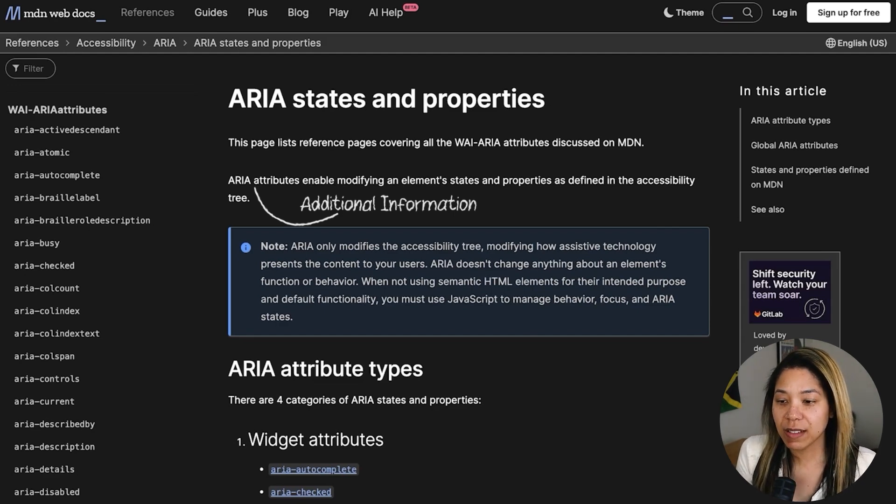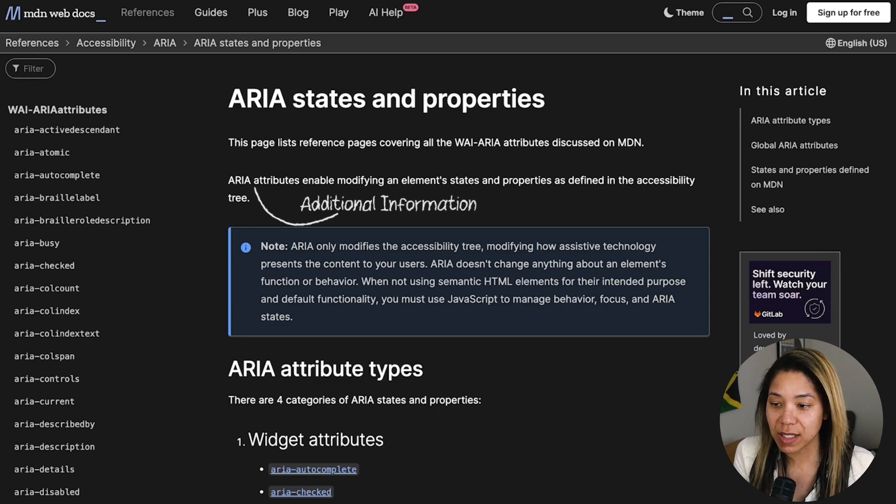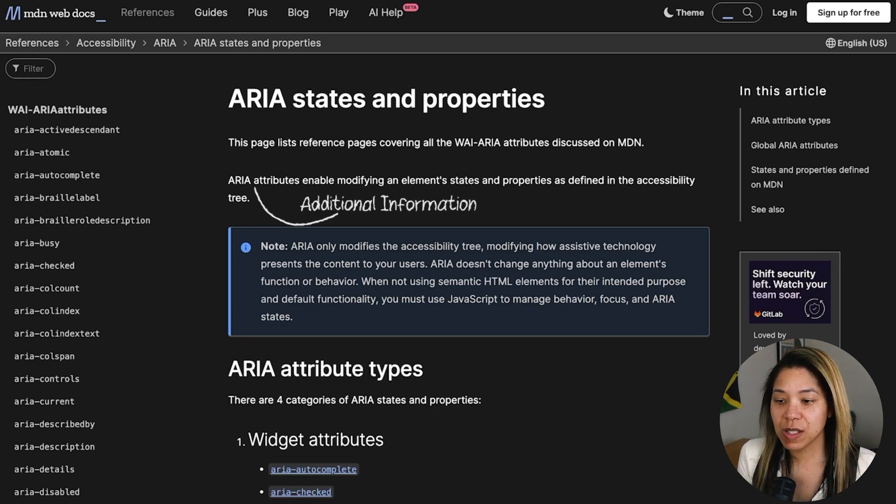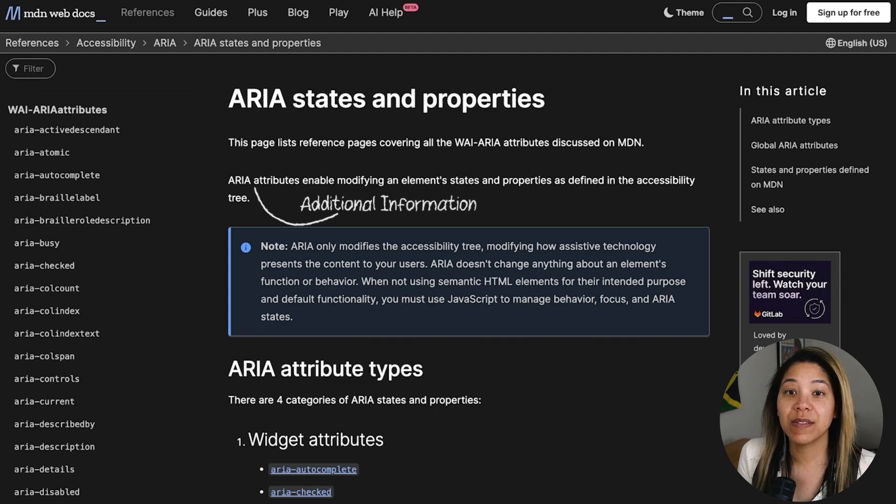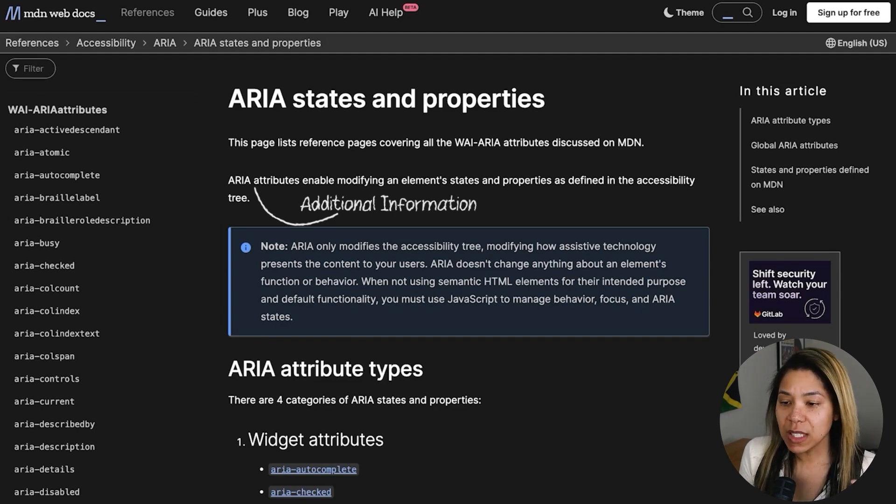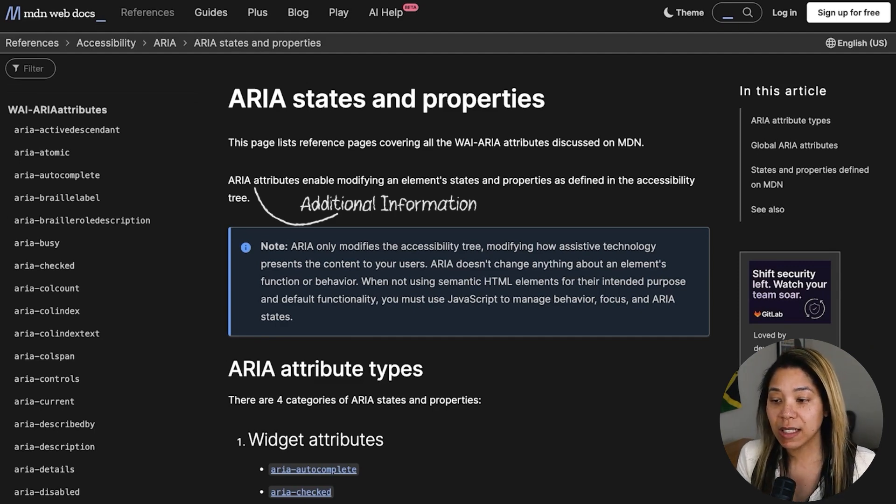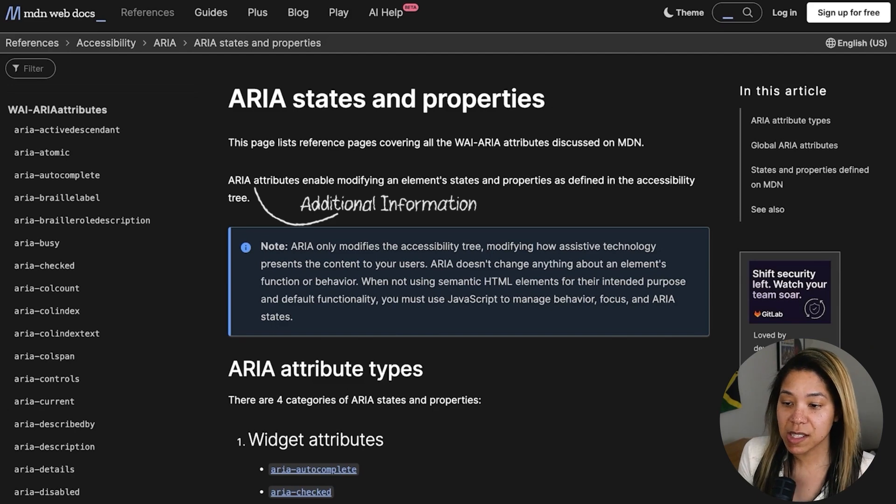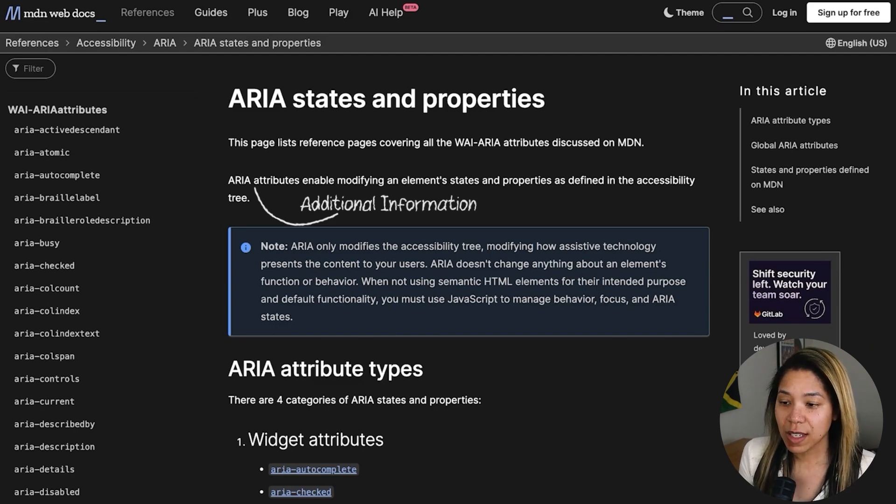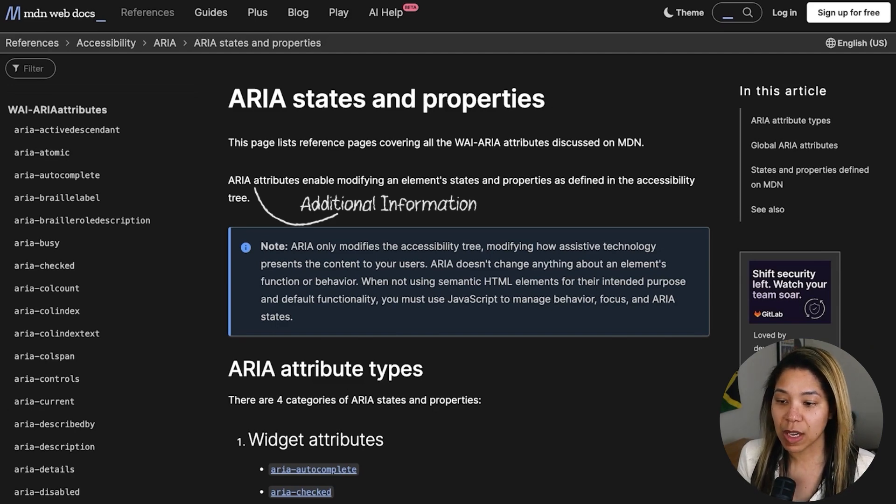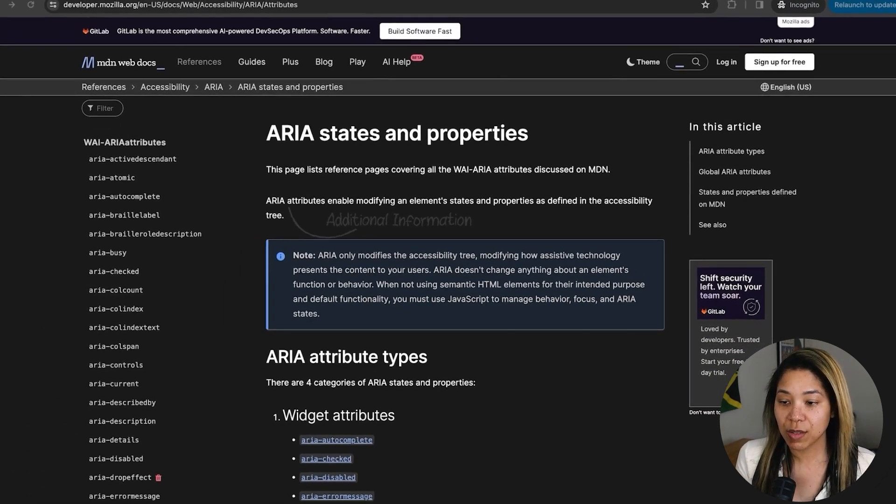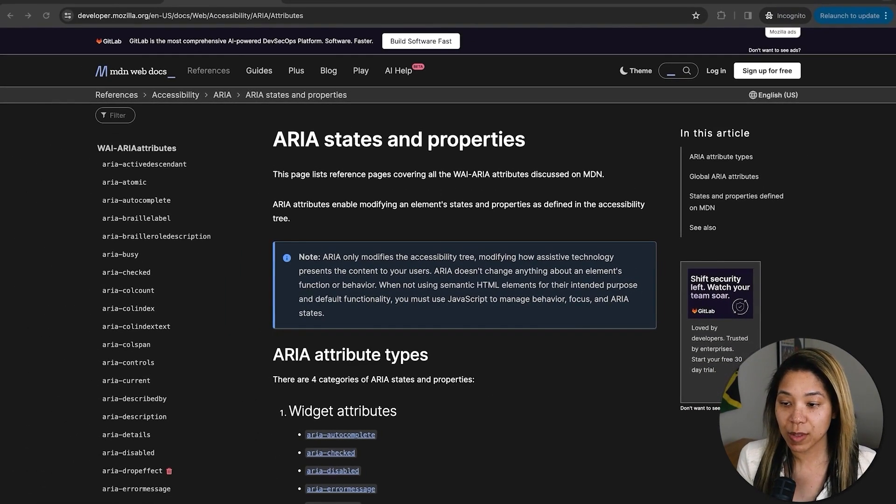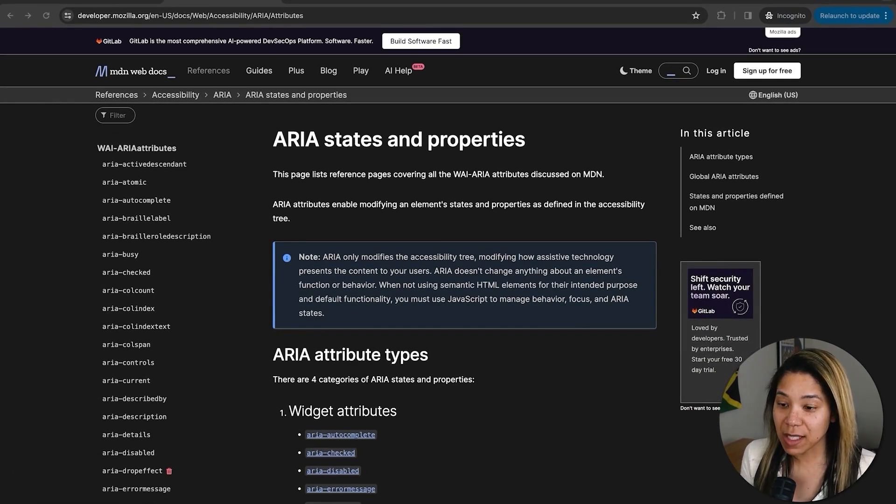By doing this, these attributes provide additional information about the purpose and function of elements on a web page, allowing assistive technologies, like screen readers, to convey this information to users more accurately. HTML elements inherently have accessibility semantics built in. However, there are instances where certain components, such as autocomplete inputs and tabs, don't have native elements available.